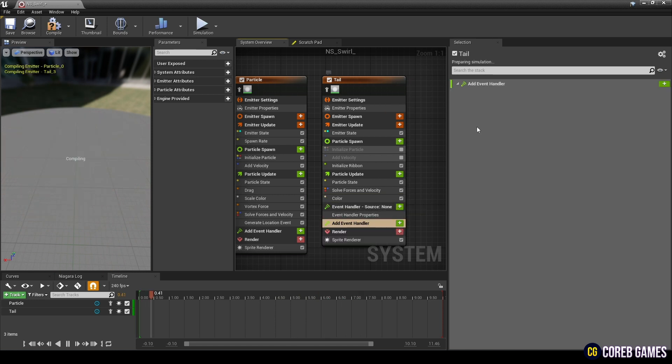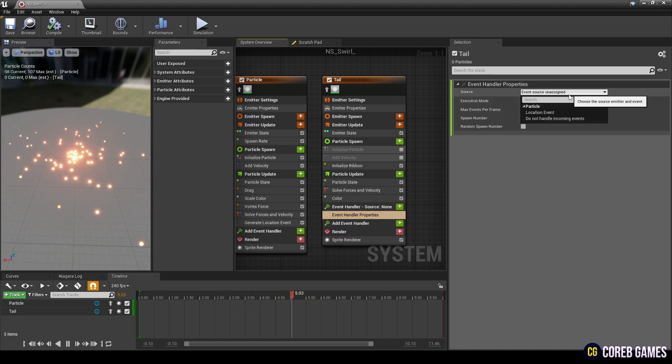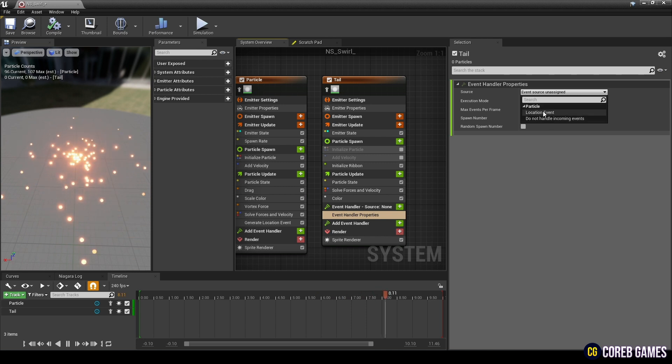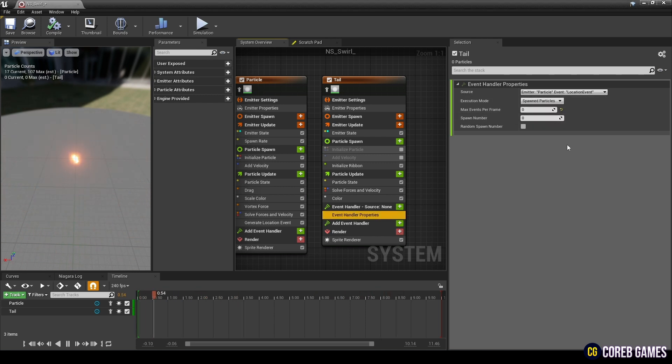In Add Event Handler, click the plus button to create Event Handler Properties. Set the Event Handler Properties value as in the video, so that only one ribbon is spawned in the particle.